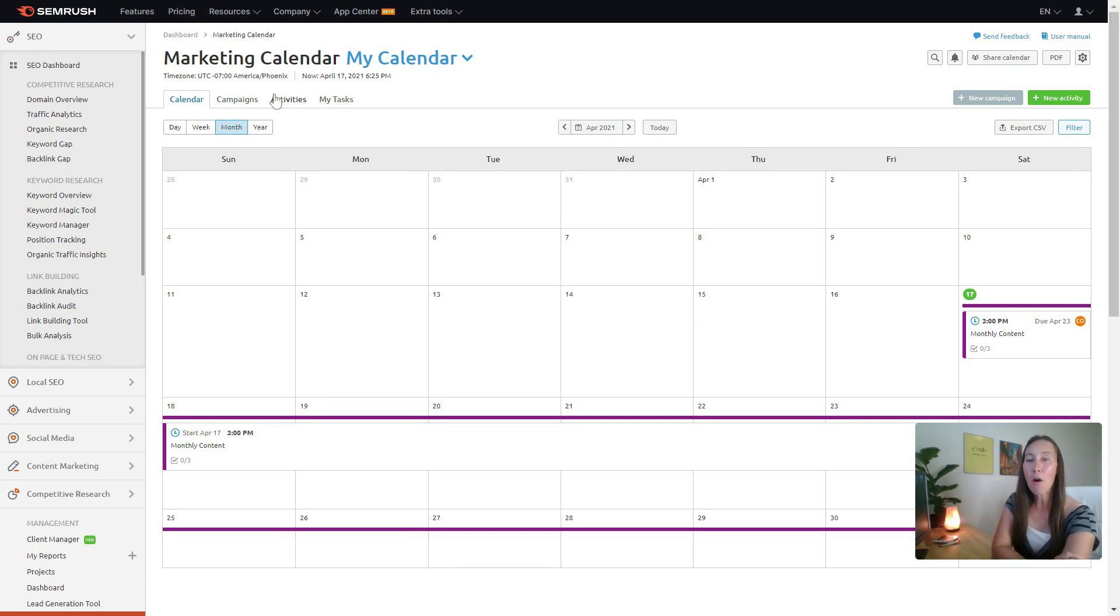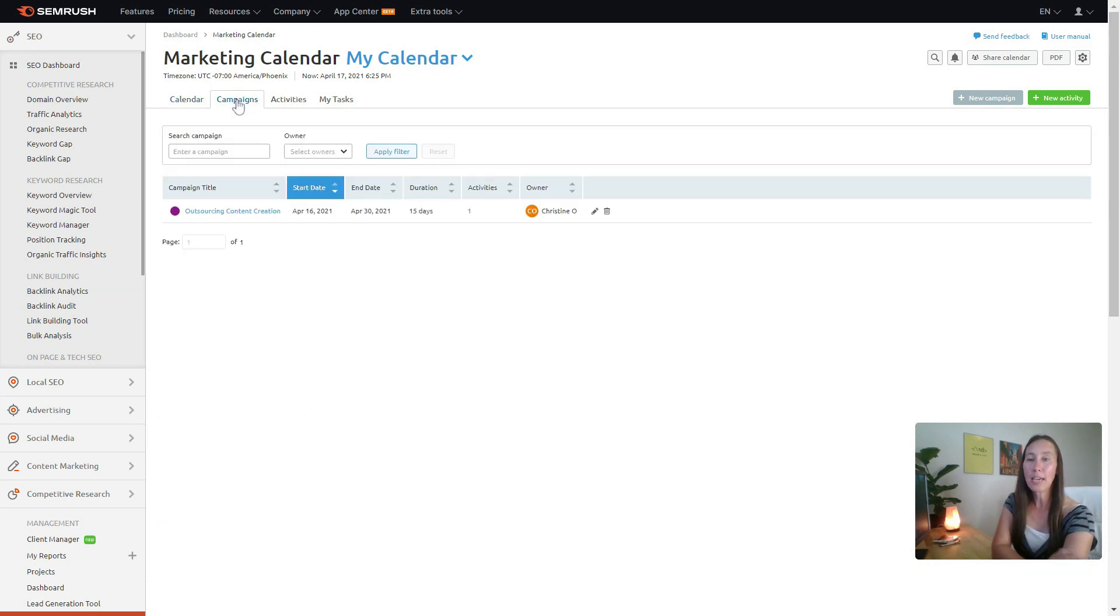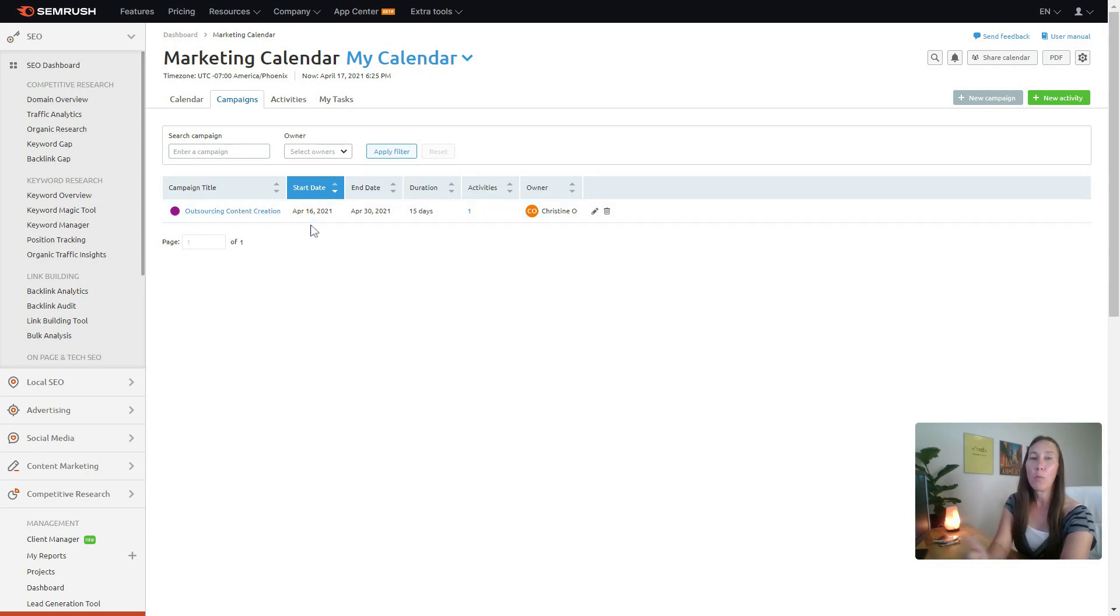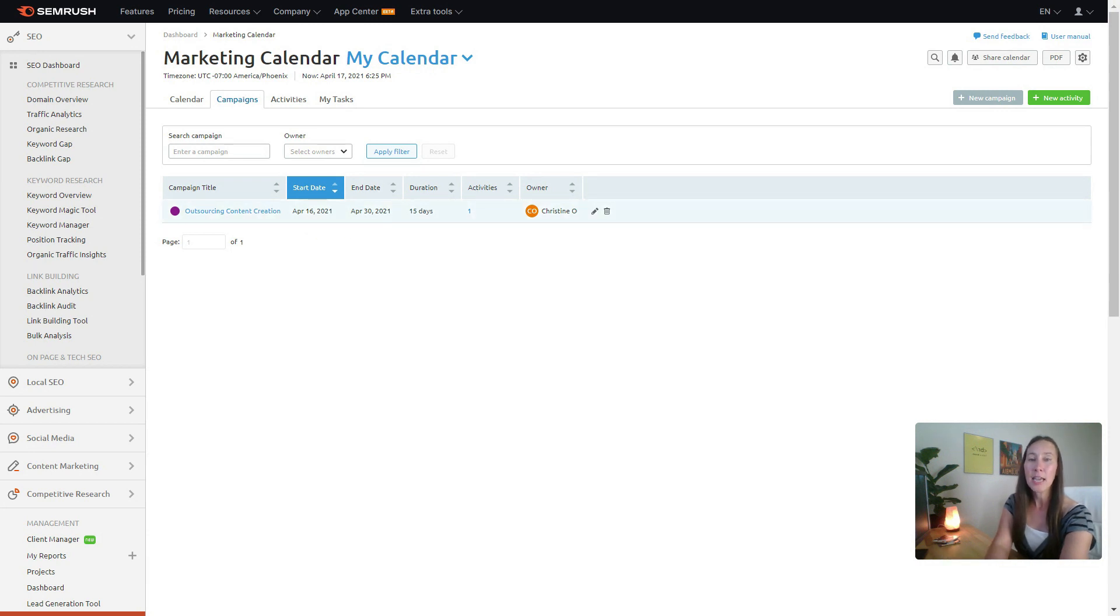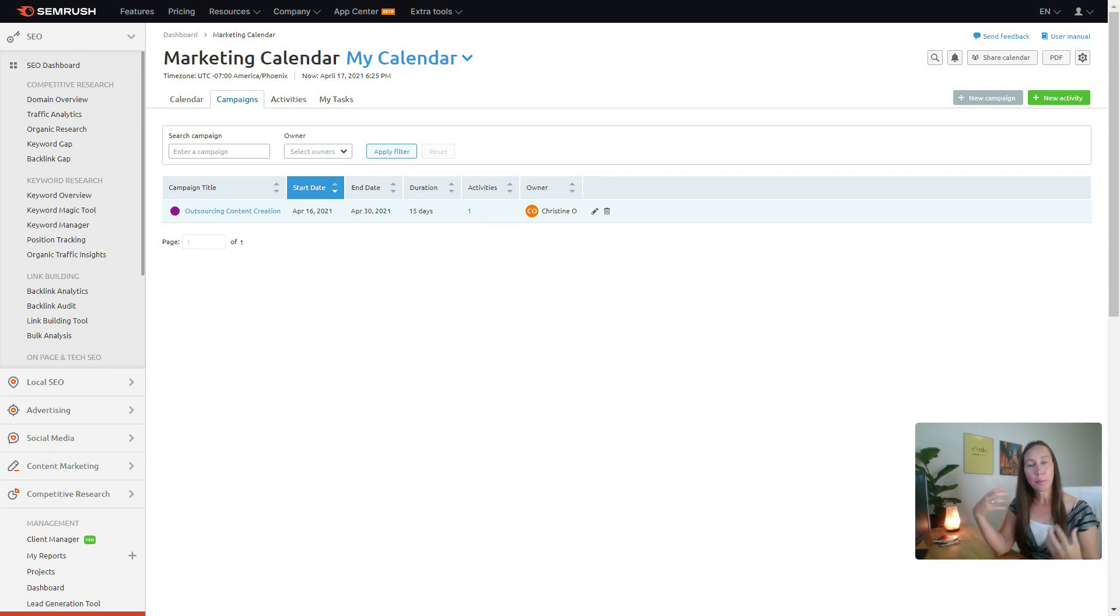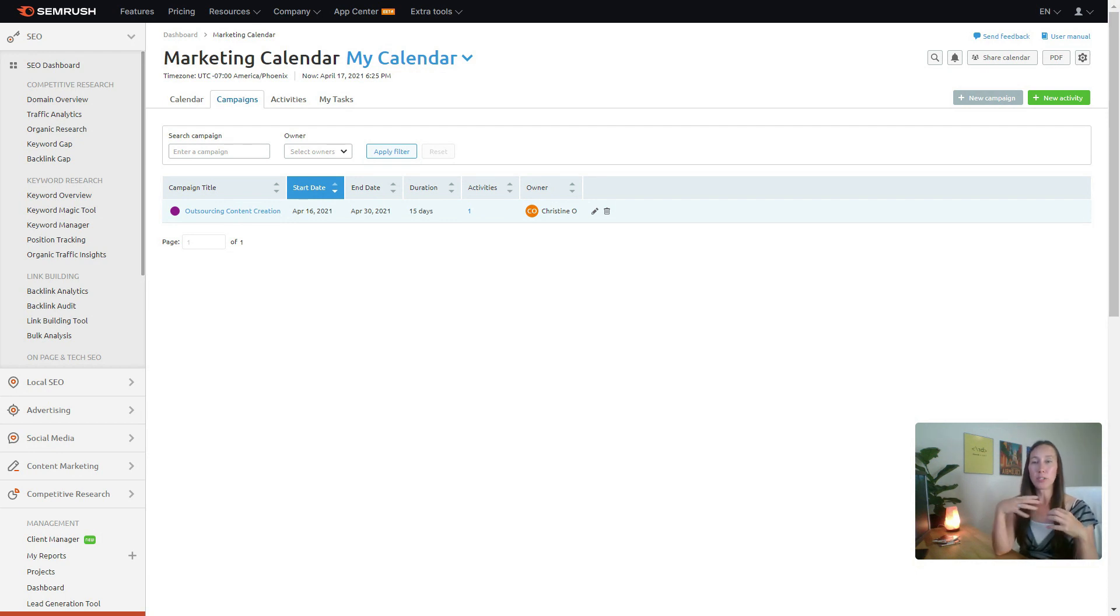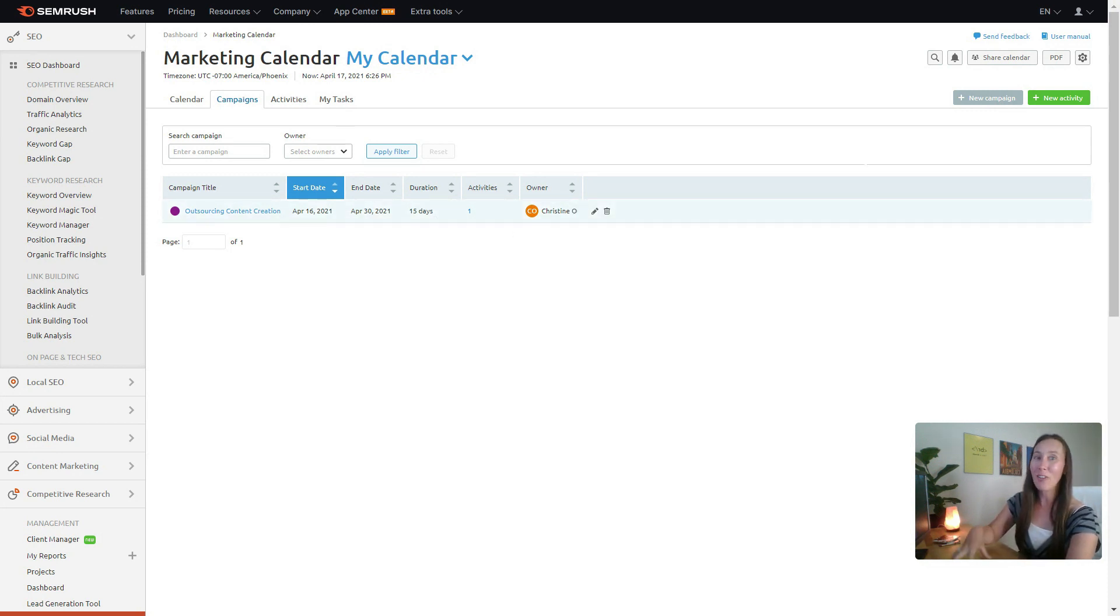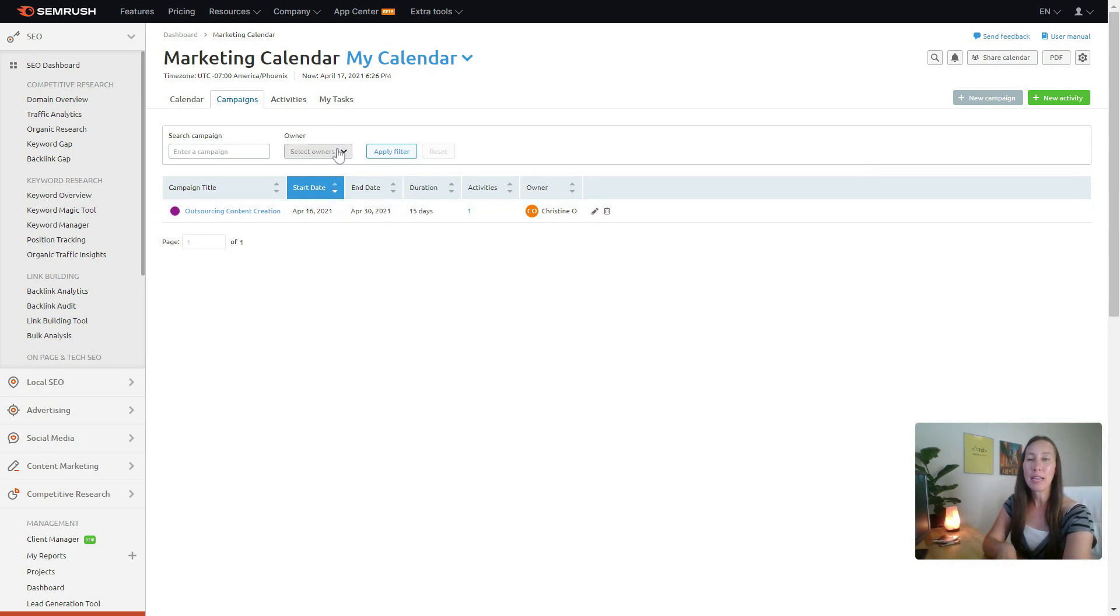That way you can keep track of what's in progress, what has been done, what's not been done. When we click on campaigns, we're going to be able to see a campaign here. Like for instance, this one is to outsource content creation. We know when we want this campaign to start, when we want it to end, and any activities that have been associated with it. We can also assign the responsibility of an entire campaign to one person, and then within that, we can have different responsibilities assigned for different tasks.